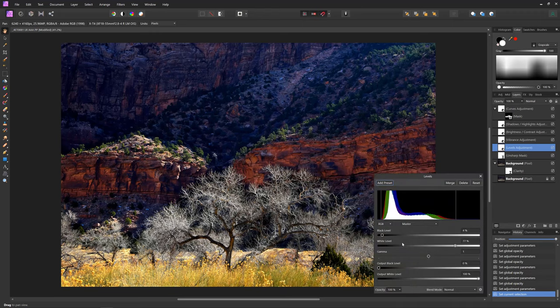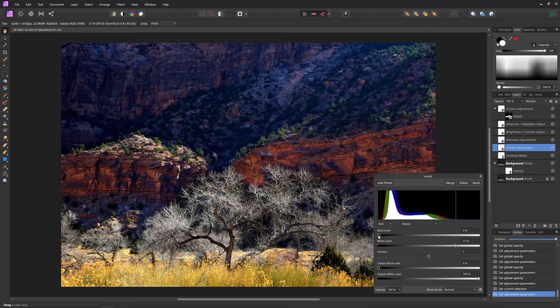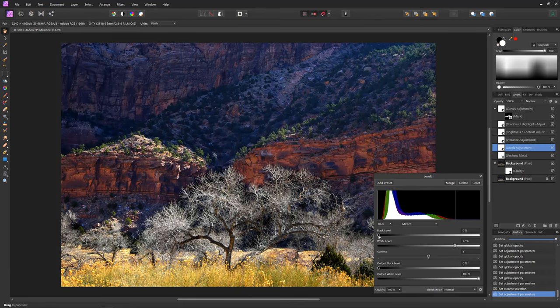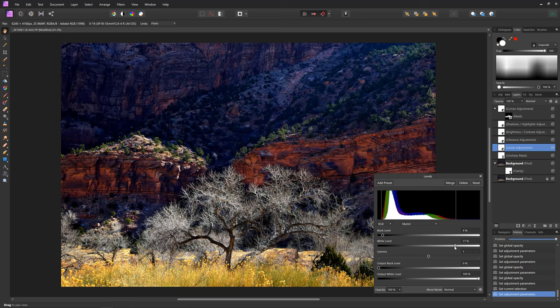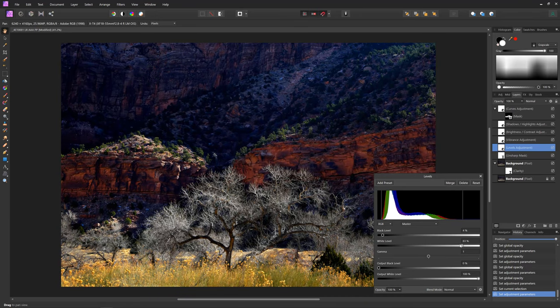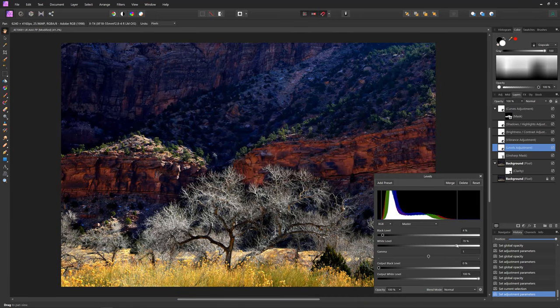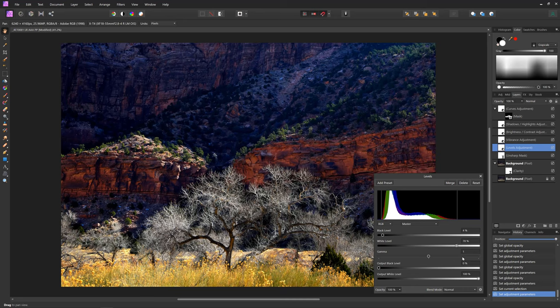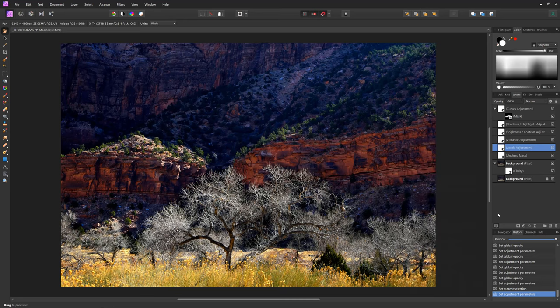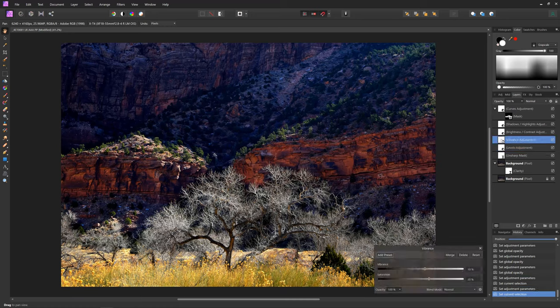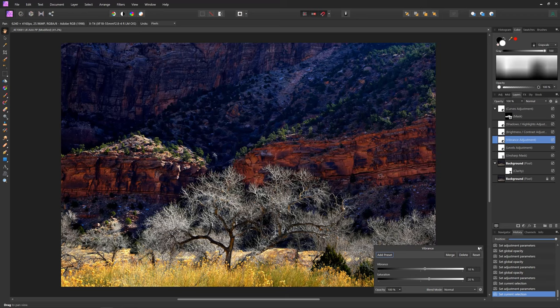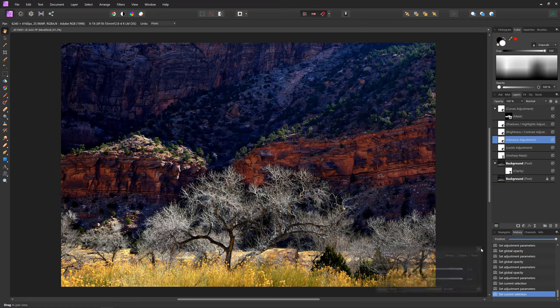So what I do is I bring the whites and the blacks right to the edge of where there's detail. So right there. And then I gave it a little bit of vibrance - 10 vibrance, 20 saturation - just give it a little color. It was that colorful when I was there. The image was flat, so you know, digital tends to record things flat.